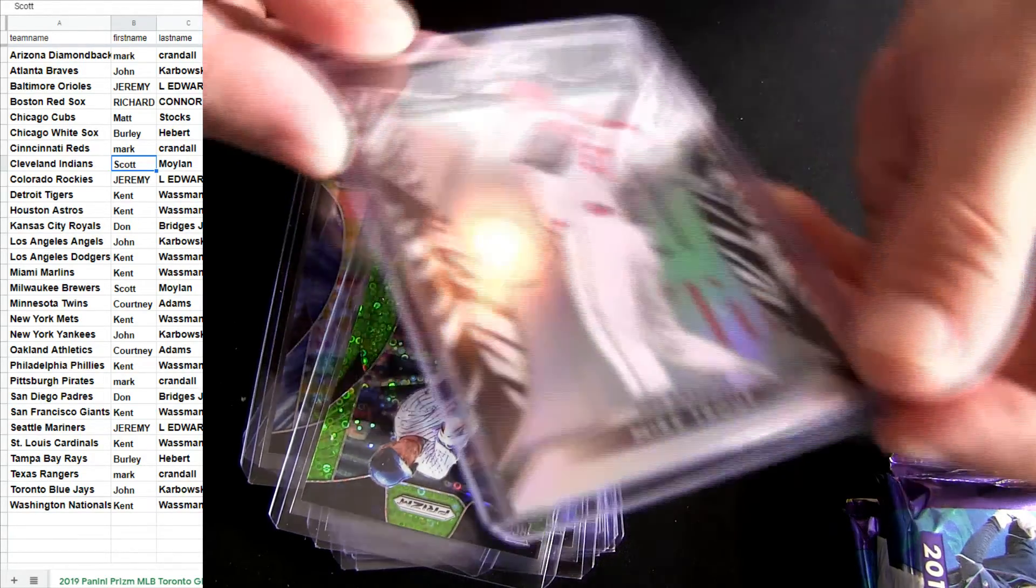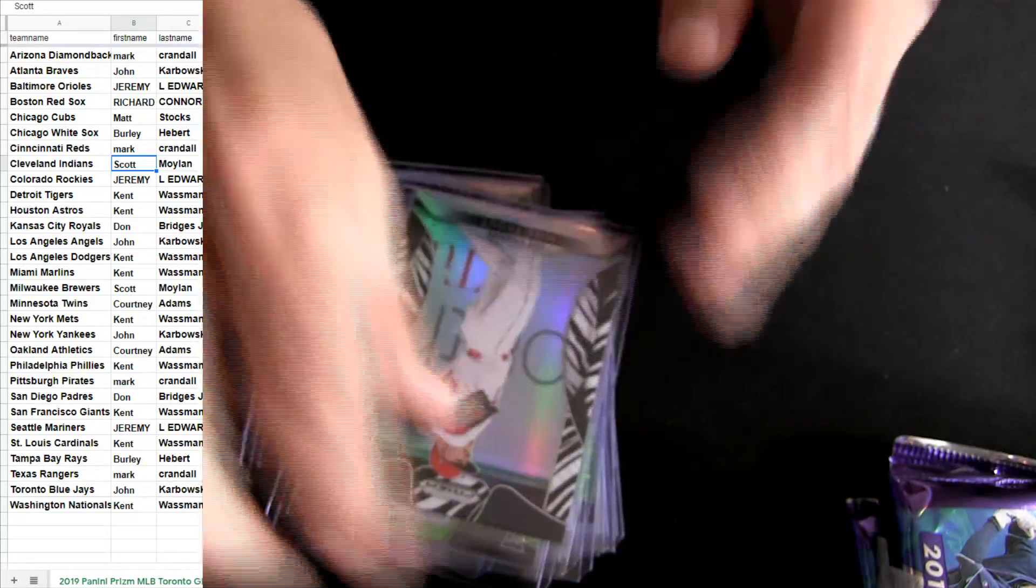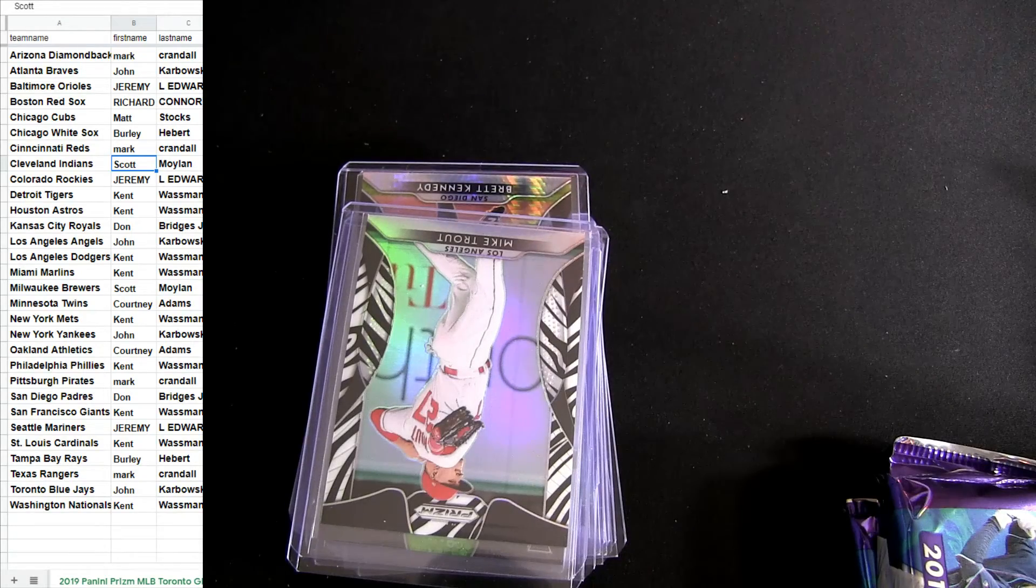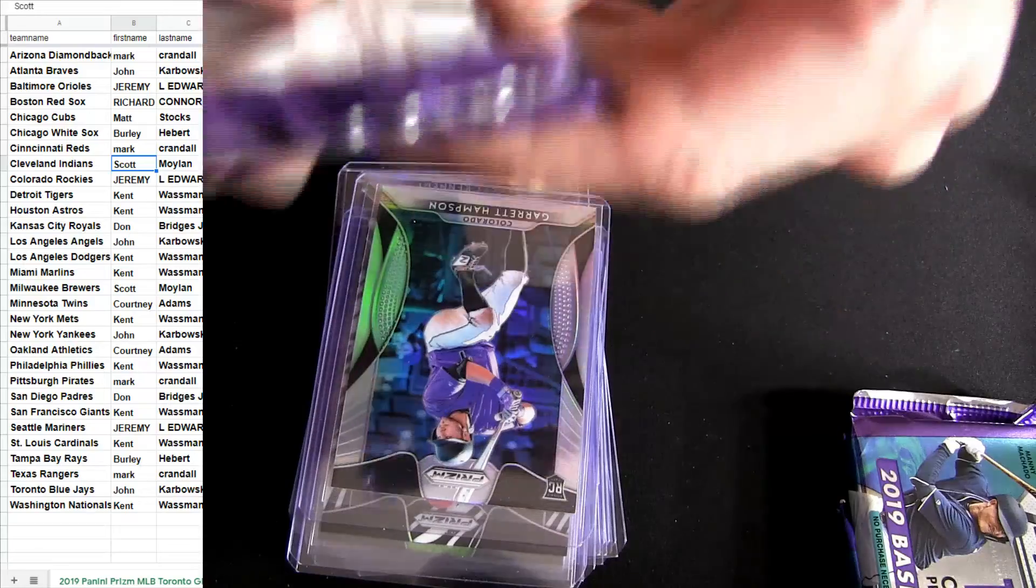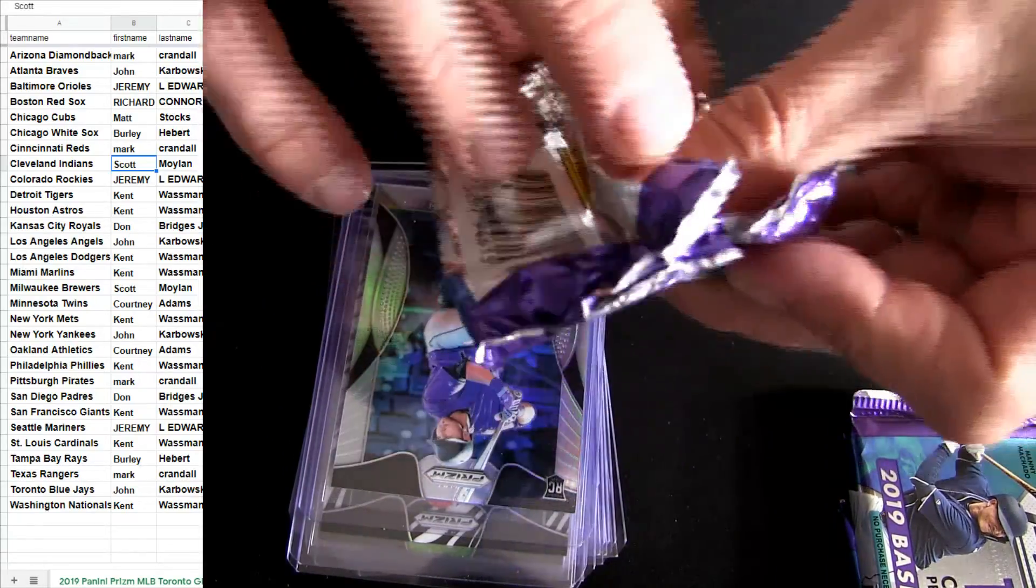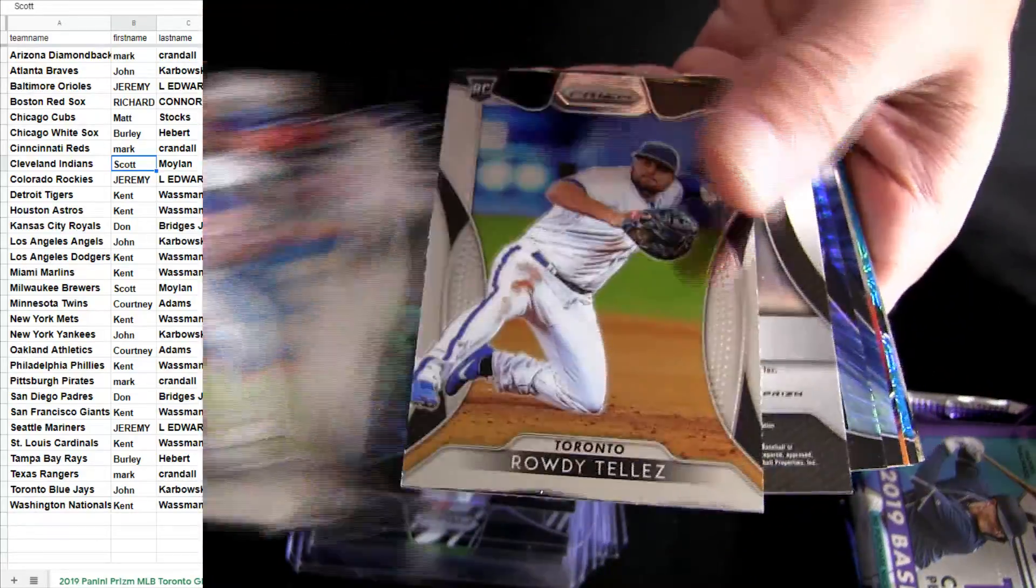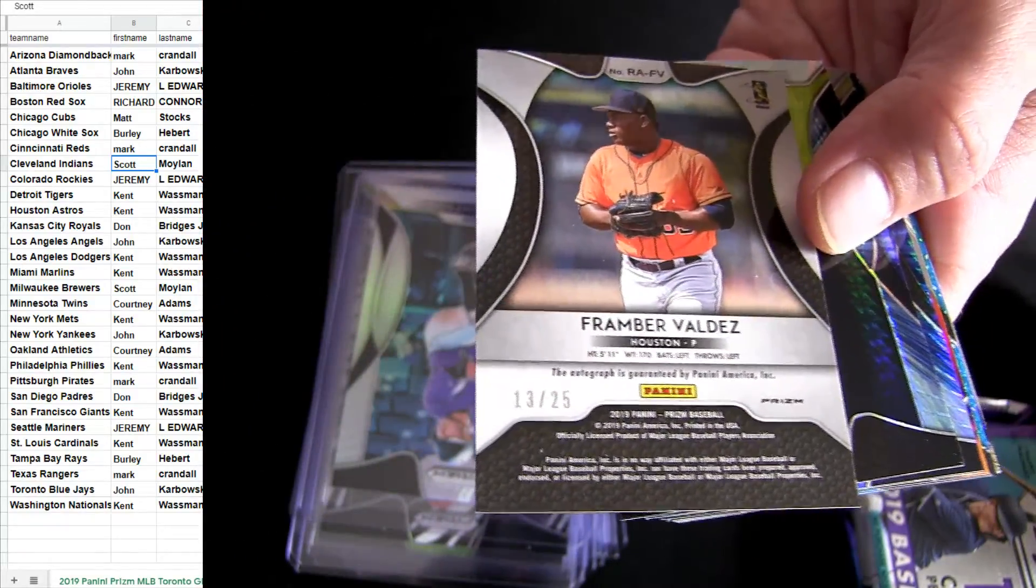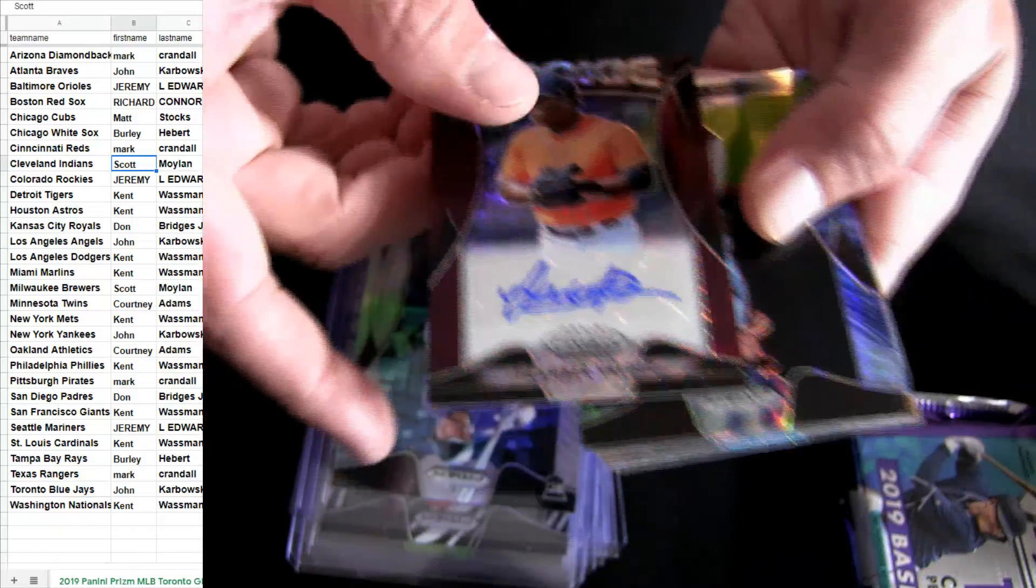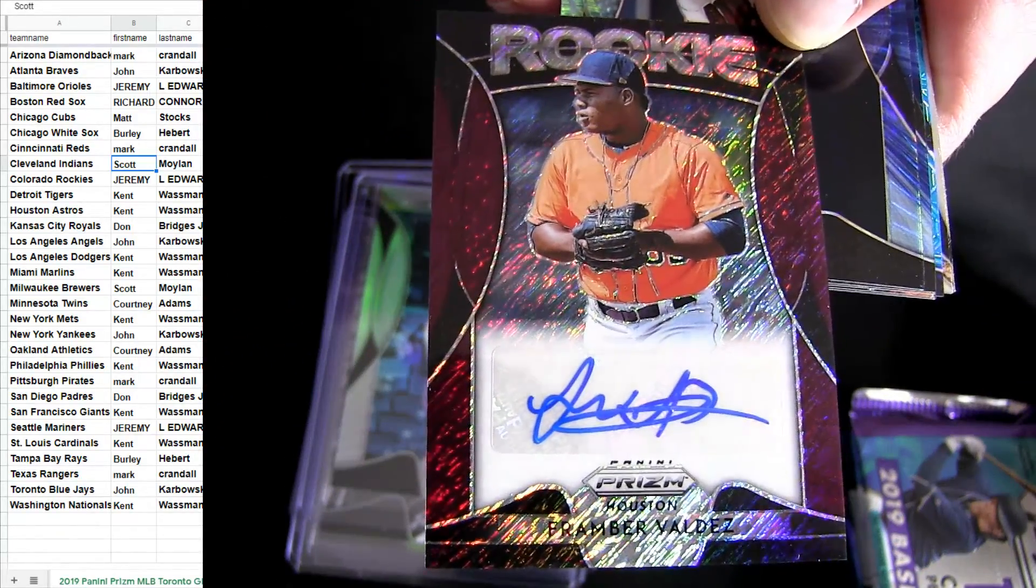Pretty cool looking card though. Here we go. That is 25 SP Houston. There we go. We were just talking about the SPs. We pulled the auto SP out.